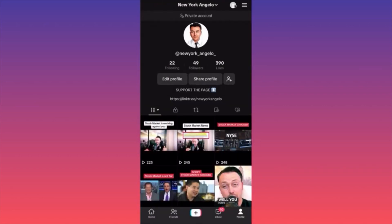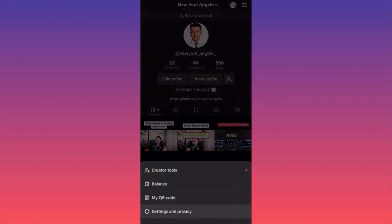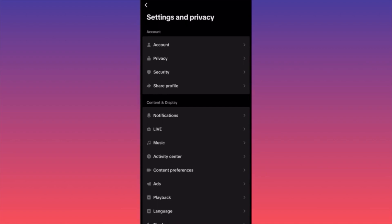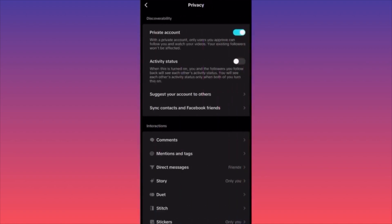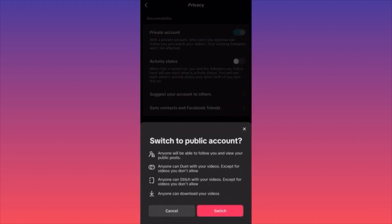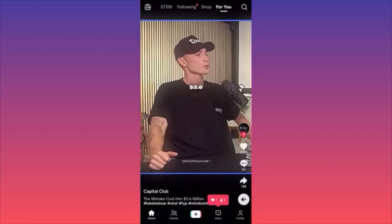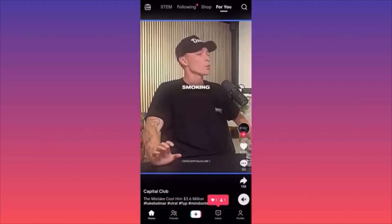Now let's make this account not private. Go back to the same option, click on Privacy, and click back. This is what changes — anyone can see my content, anyone can view and comment on my public posts, anyone can download my videos, and anyone can stitch their comment to my videos as well.